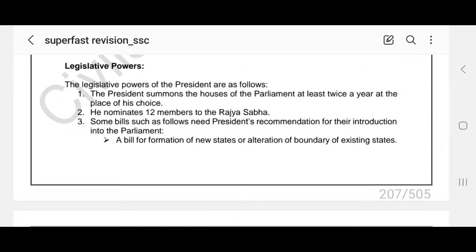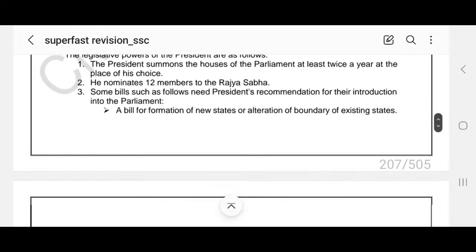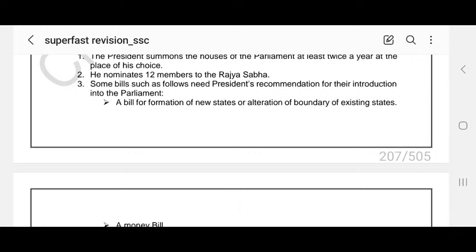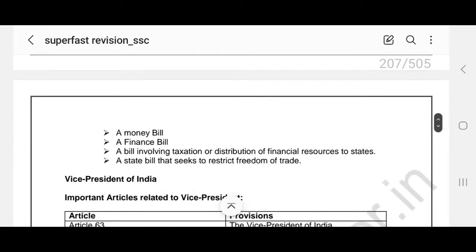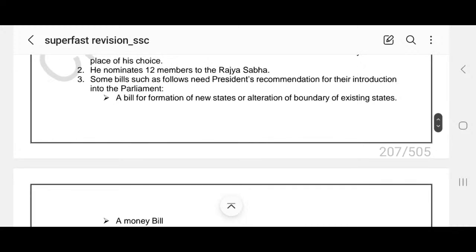Legislative powers of President: The President summons the Houses of Parliament at least twice a year at the place of his choice. He nominates 12 members to the Rajya Sabha. Some bills require the President's recommendation for their introduction into Parliament: bills for formation of new states or alteration of boundaries, money bills, finance bills, bills involving taxation or distribution of financial resources to states, and a state bill that seeks to restrict freedom of trade.